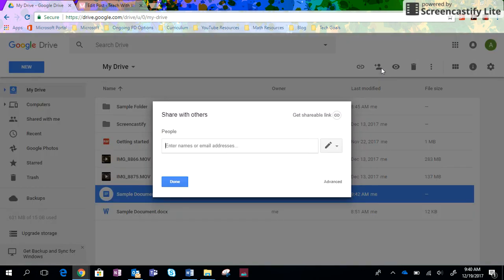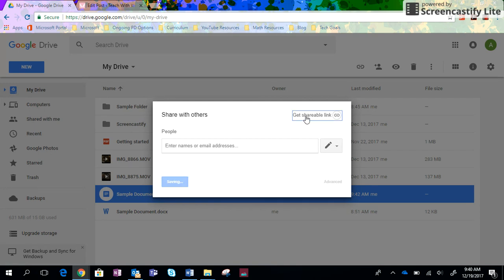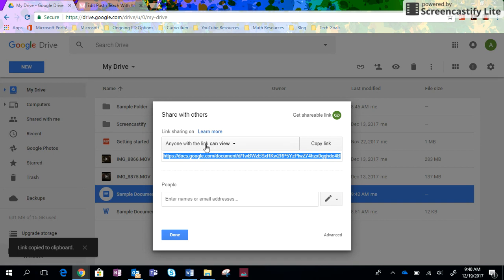But the other way to do this, and I went back to that little sharing person there, is to get a shareable link. So I just click on that and it will give me this link. I just copy the link and it says anyone with the link can view.